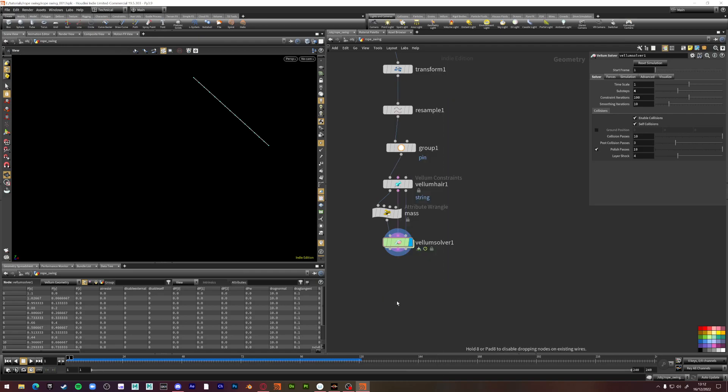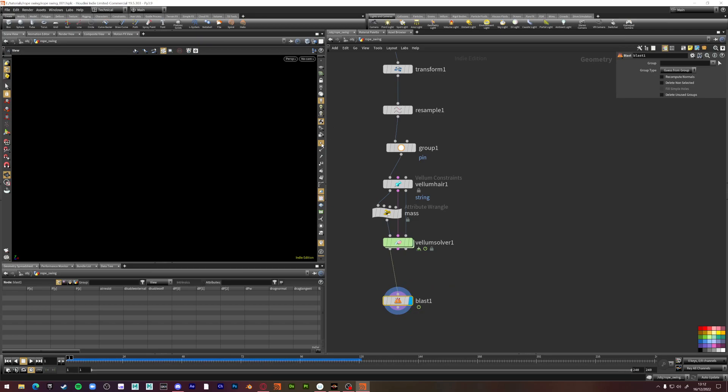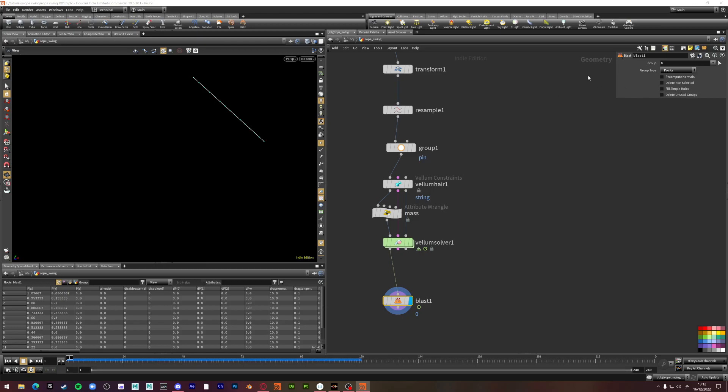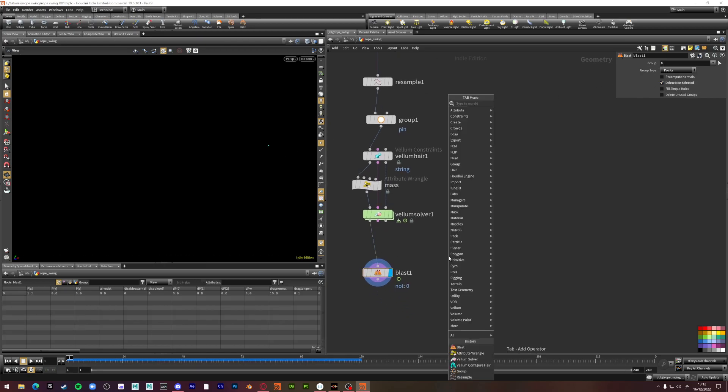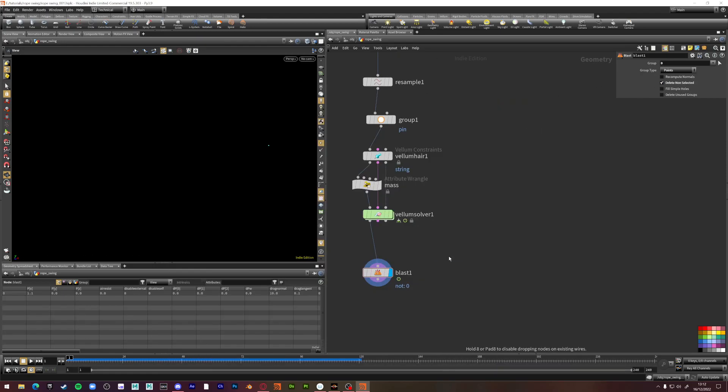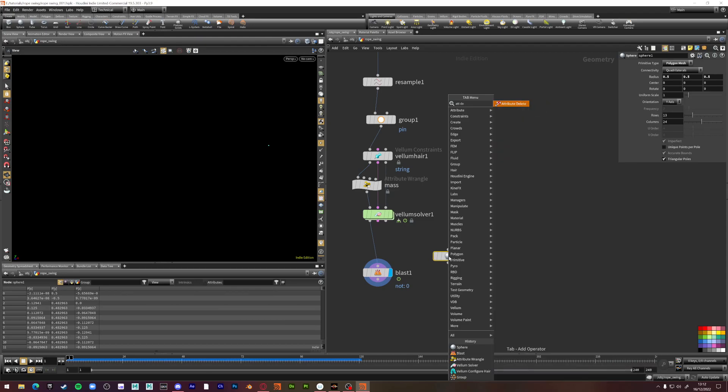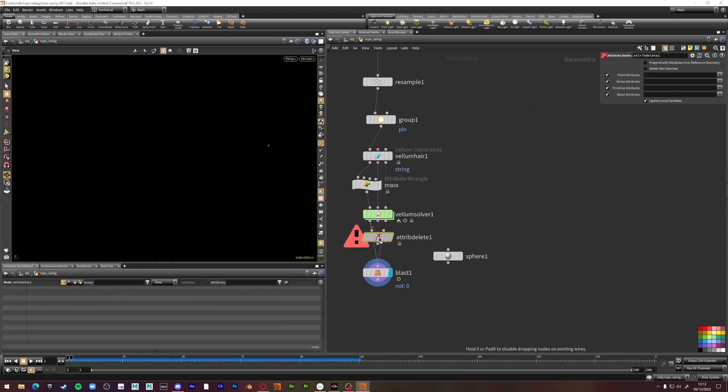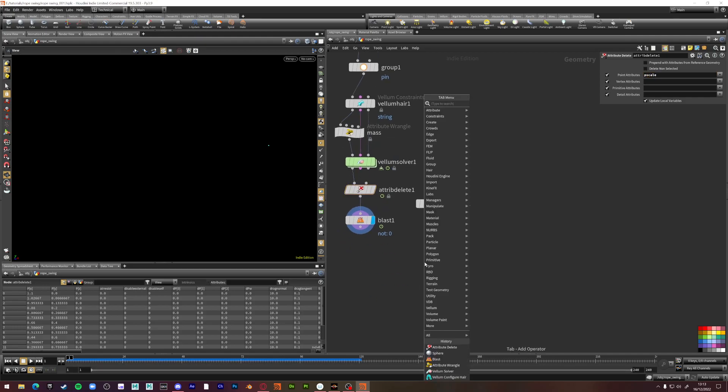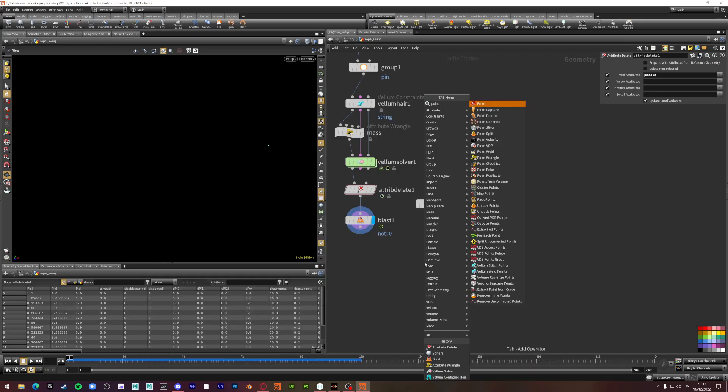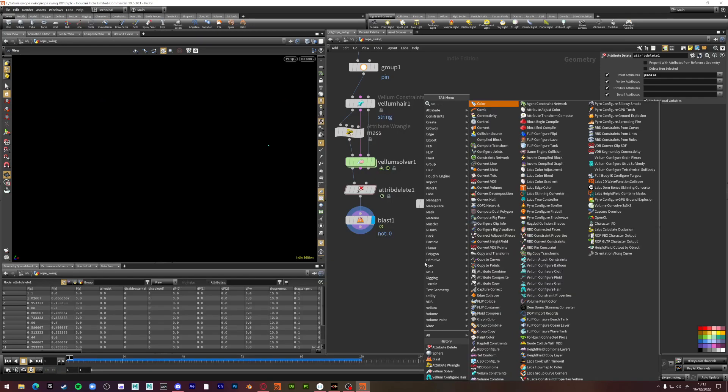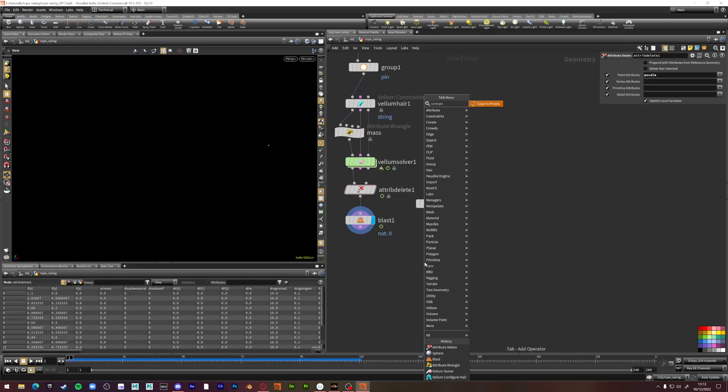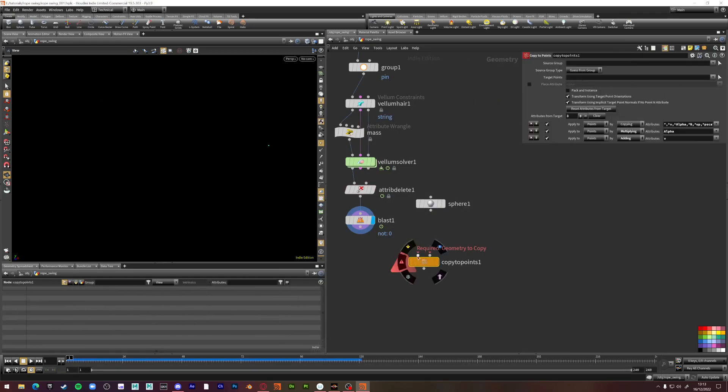So we're going to blast this. This is just so I can give you a better visual representation of the difference. We're going to select our zero point. We're going to get a sphere. An attribute delete. Because there's a p scale attribute here actually. We're just going to get rid of that. That'll give us problems. We're going to get a point, copy to point. Sorry.